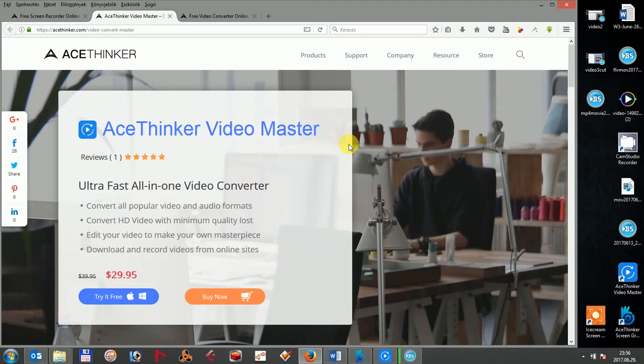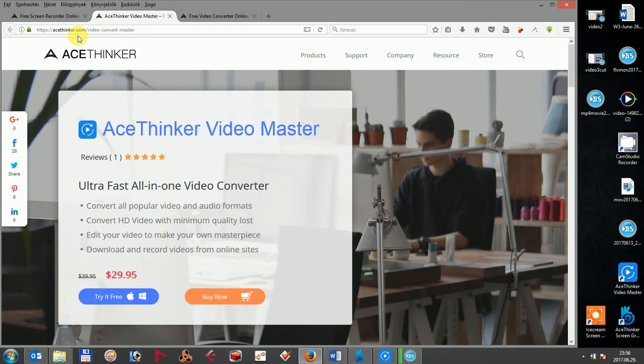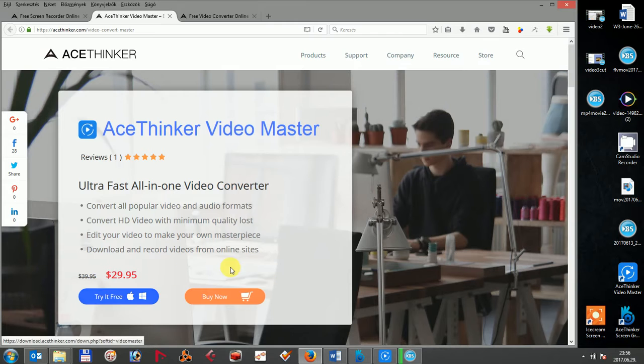To begin, AceThinker Video Master is a very powerful and easy to use video conversion tool for you to have a fast and reliable conversion. You can download it at acetinker.com/videoconvertmaster. While clicking the download button, the program automatically installs on your system.